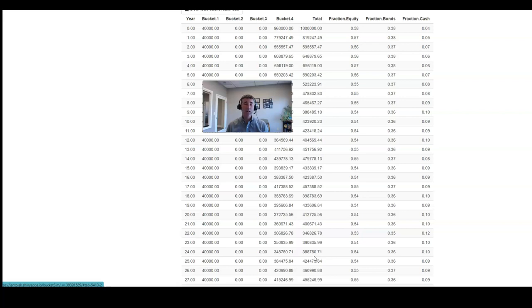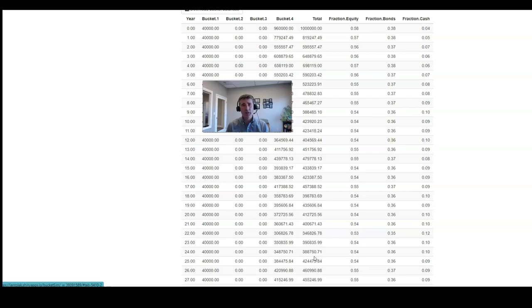Most of them were again conducted assuming that you had cash, bonds, and stocks each in different buckets.